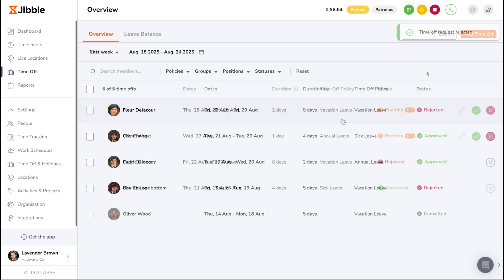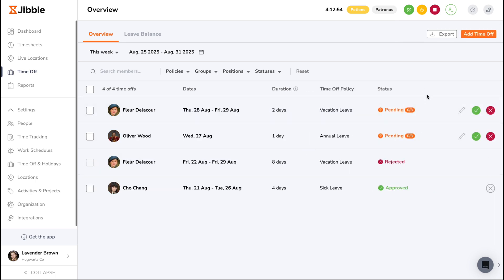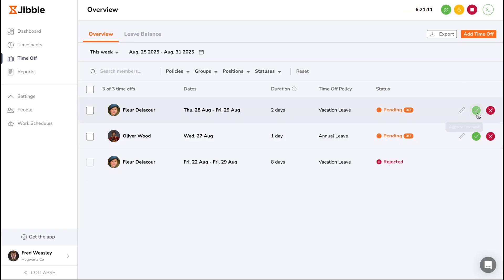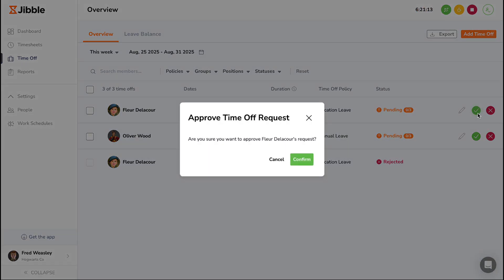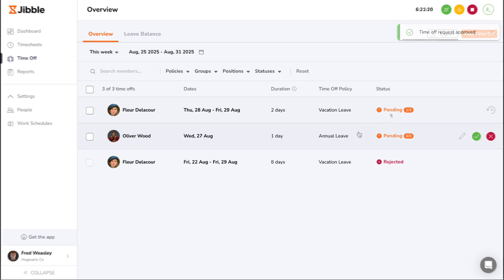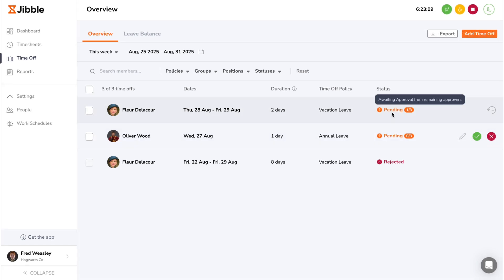If multi-level approval settings have been enabled for the requested time off policy, the request pending status will display the number of levels in the approval workflow via a progress tracker. The request will need to be approved by each assigned role or individual at different steps of the approval process. Once a level of the workflow has been approved, the progress tracker will update to show the current status out of the total number of levels.